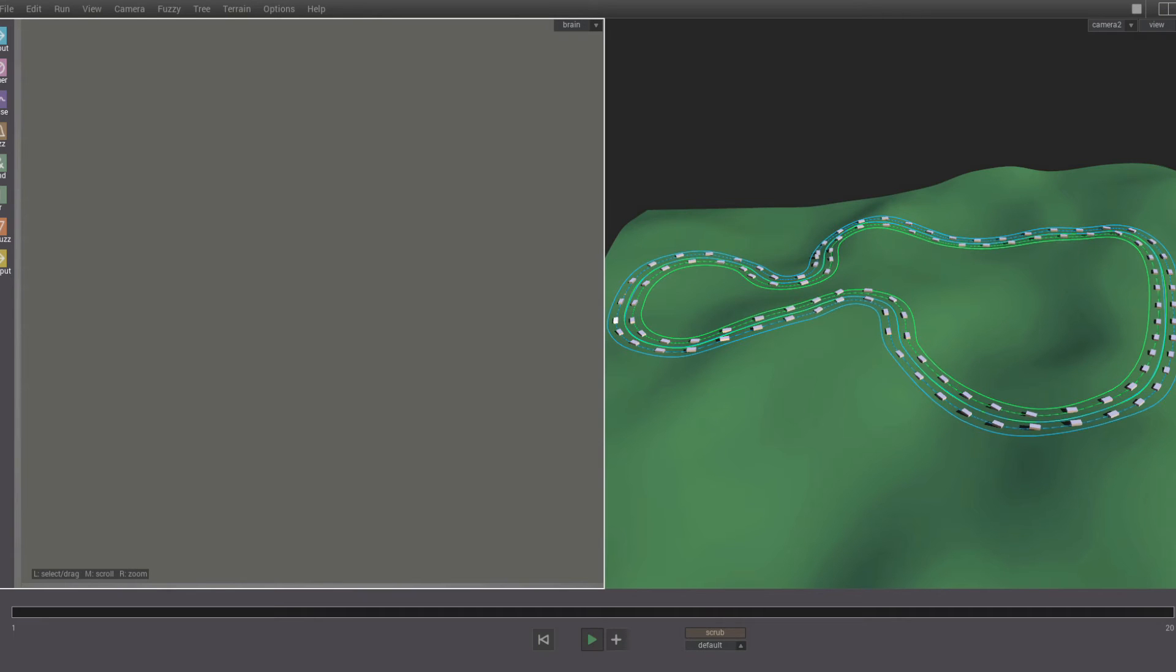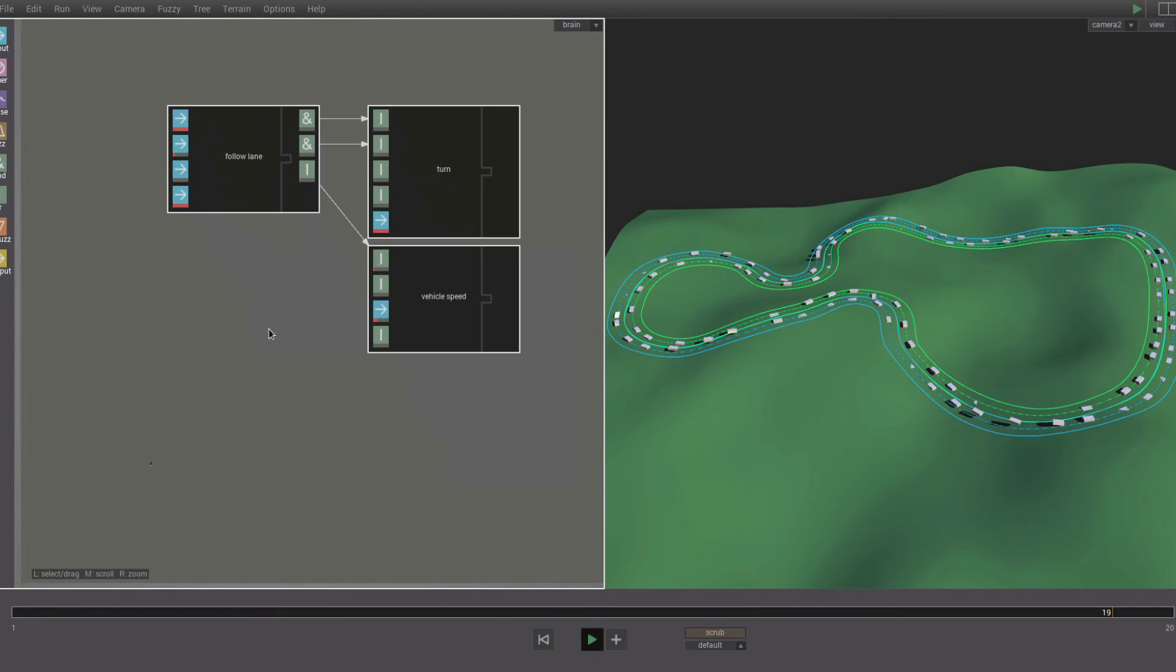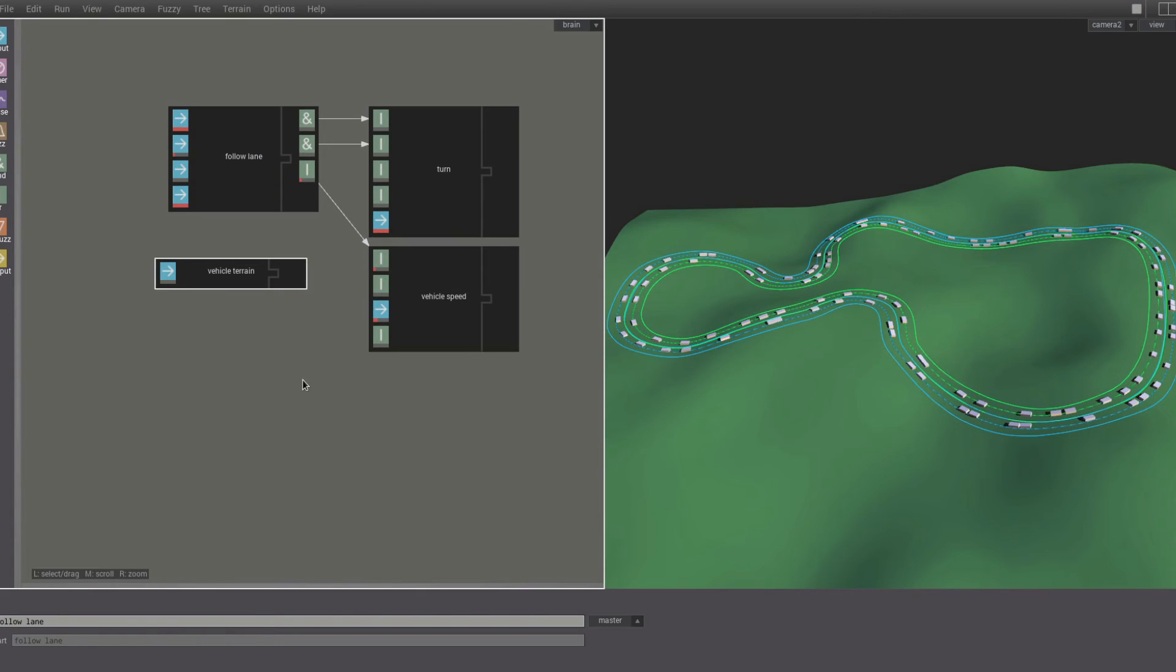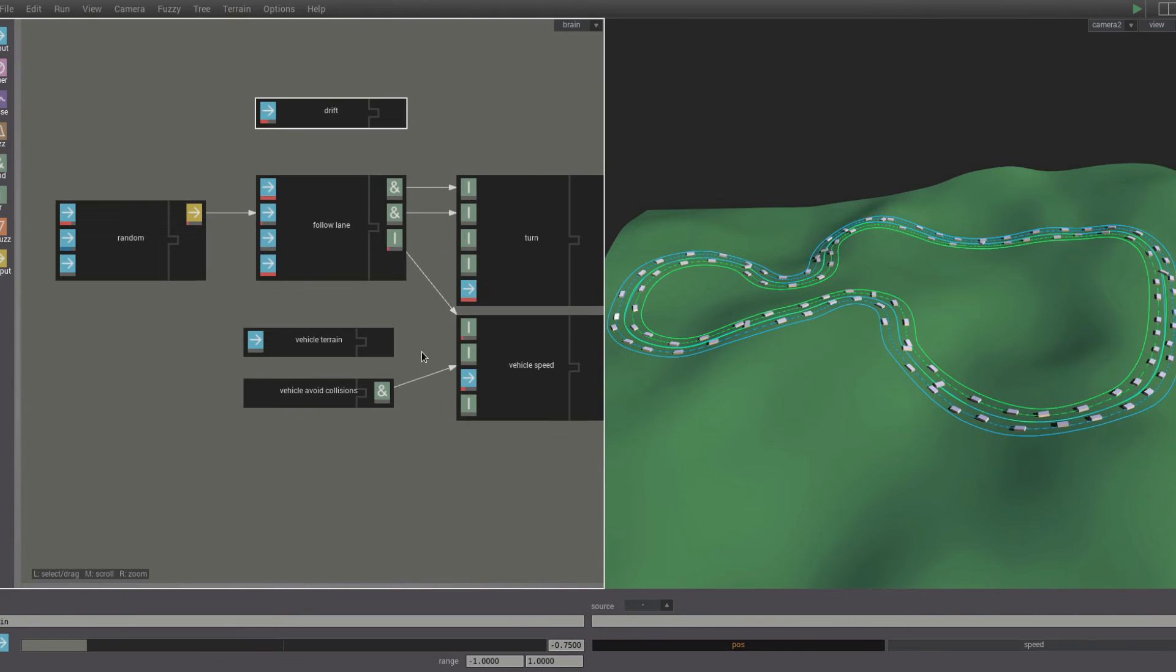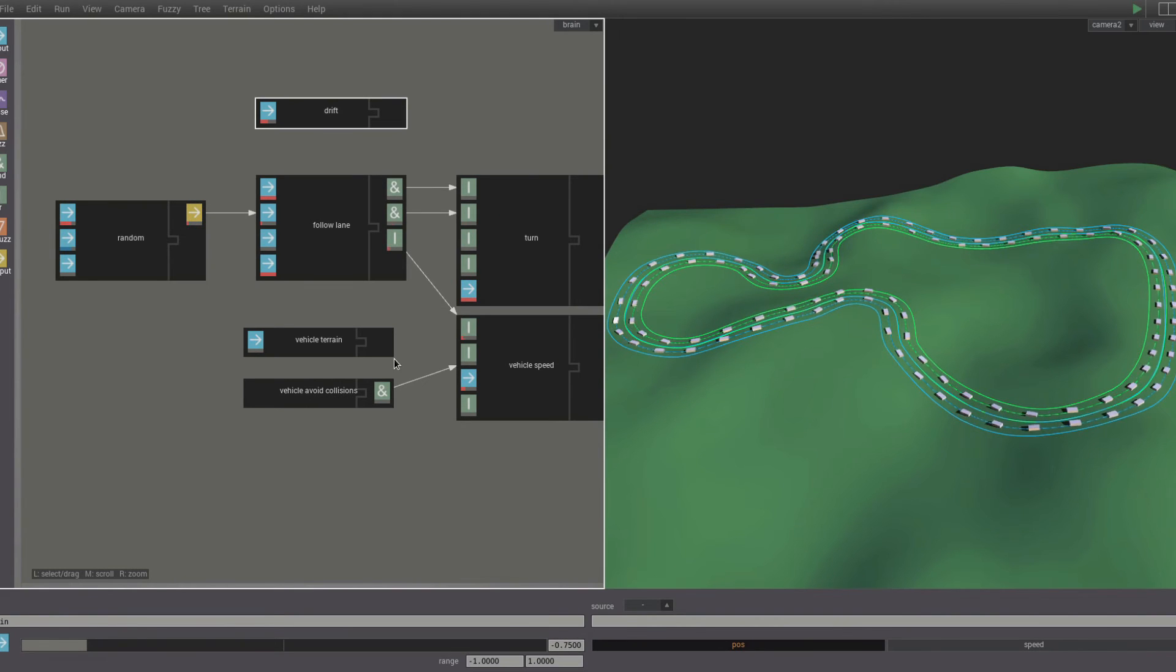We want these car agents to drive on the lanes. So we add a follow lane part, a vehicle terrain part, a vehicle avoid collisions part, and a random part to set the position across the lane. And we add a drift part just for fun.